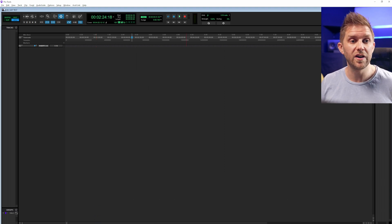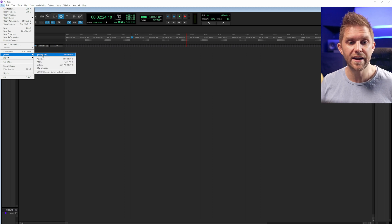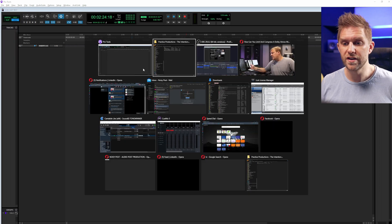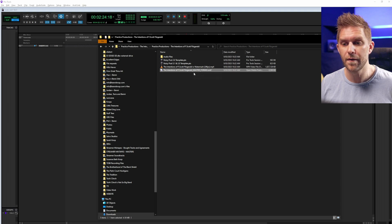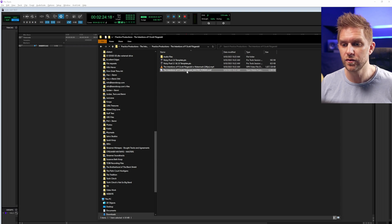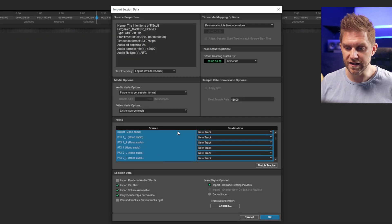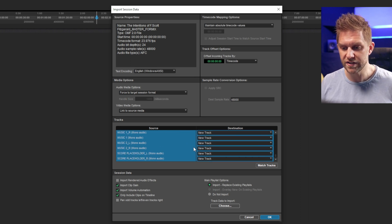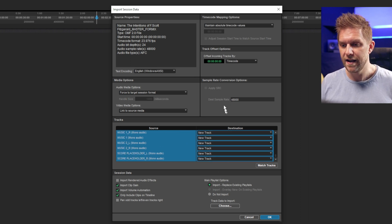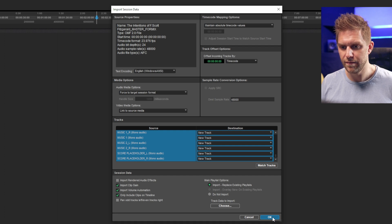There are multiple ways you can go about this. You can either go File > Import Session Data, or you can just take the AAF or OMF you've downloaded from my store and drop it in. It's going to give you all the track settings — you just want to make sure they're all selected, which they are, and then click Import.